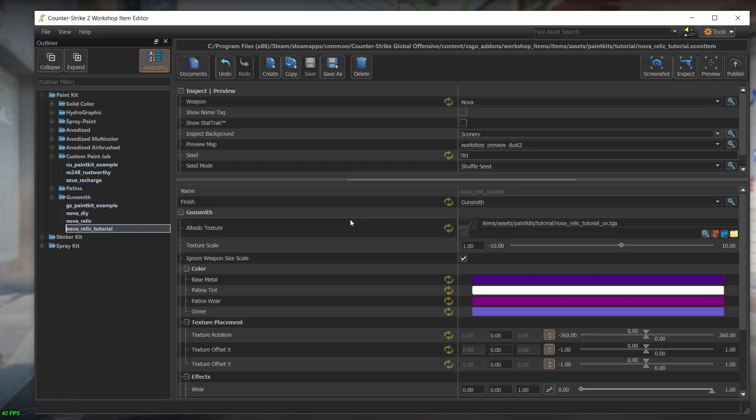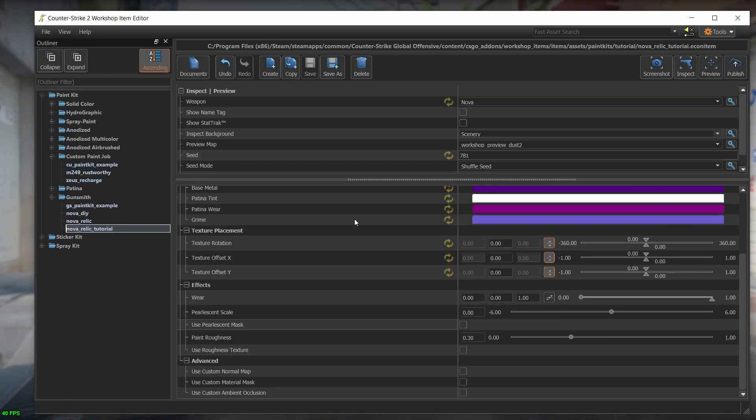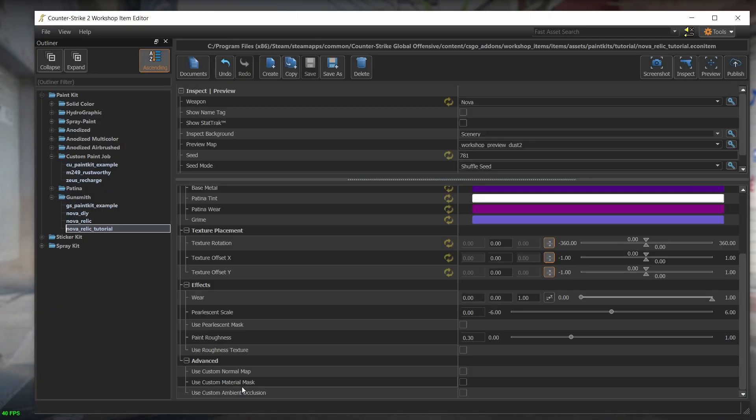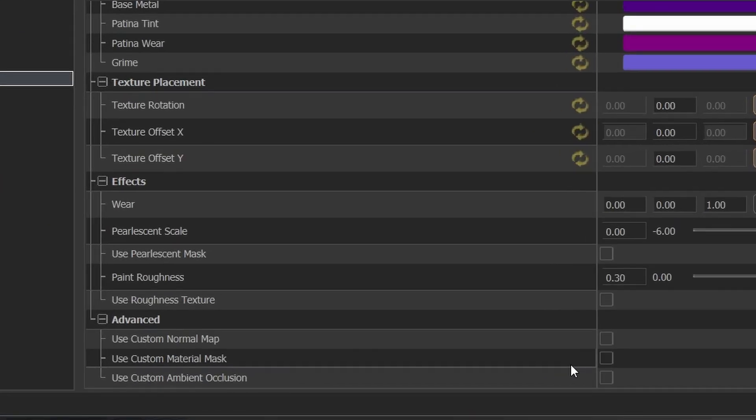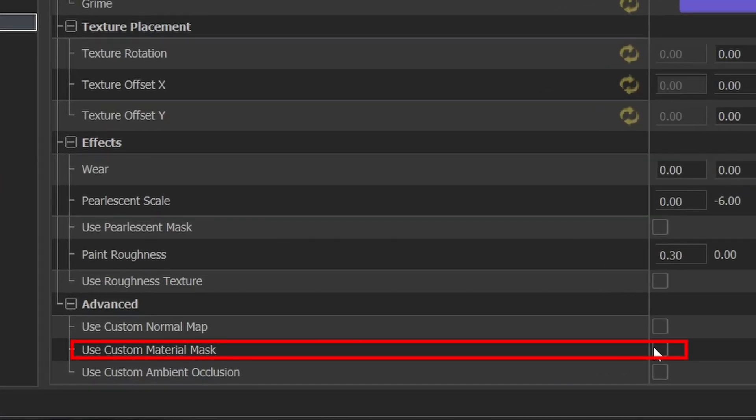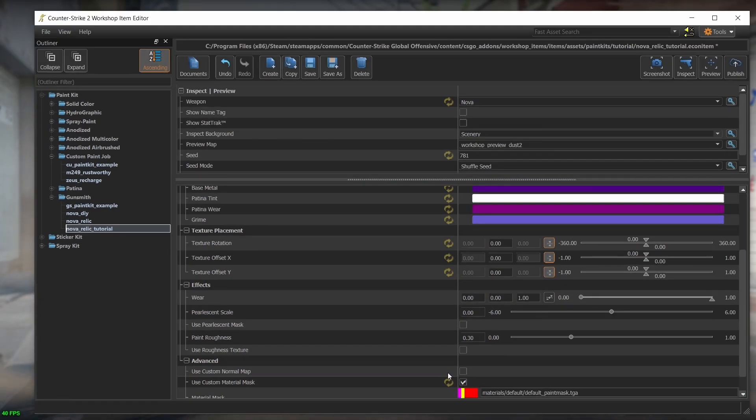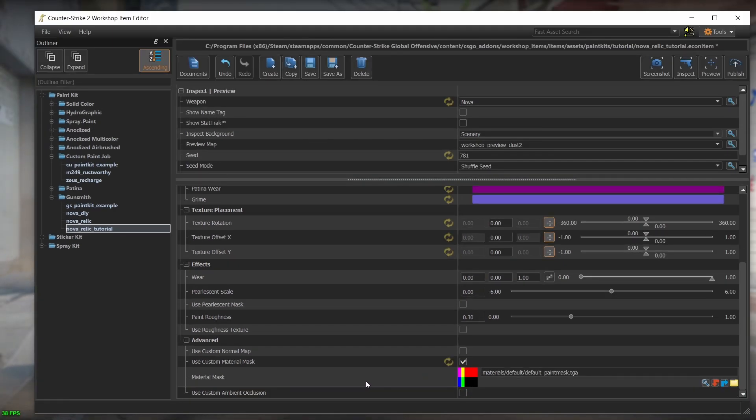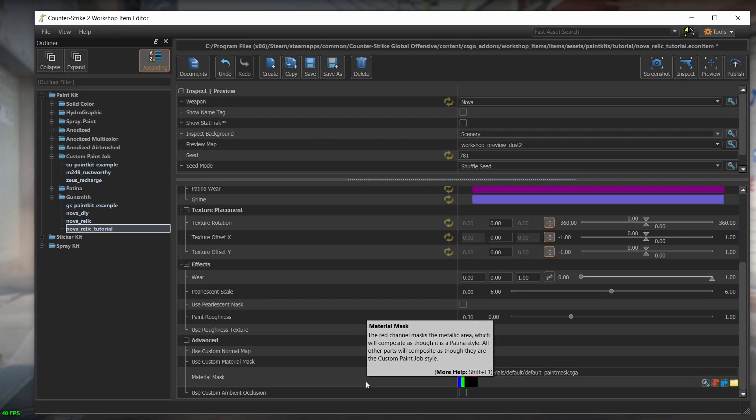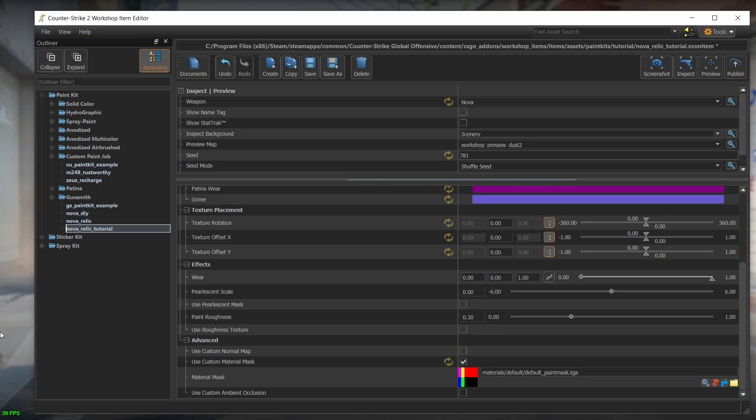However, a new feature that came with CS2 is that now we can override the default distribution of patina parts. We can do so using the custom material mask at the bottom of the list. If we check the box, we get the option of providing yet another image. So let's open GIMP one last time in order to create this material mask.